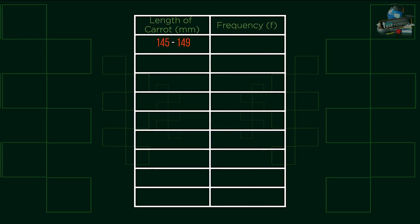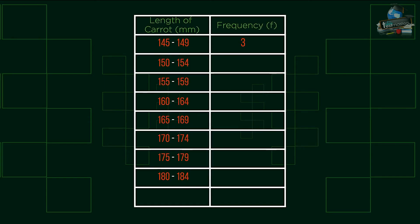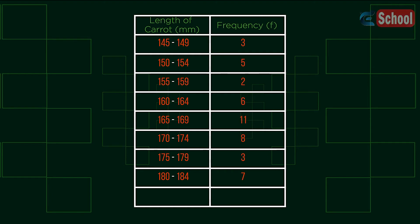You may also need to be able to find the mean of data from frequency tables which look like this. This data shows the lengths of carrots to the nearest millimeter. As you can see this data has no specific value. It is grouped data, shown in intervals.